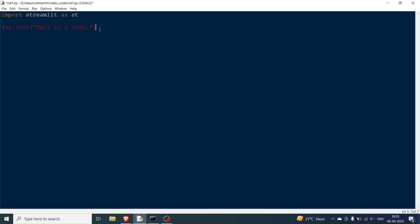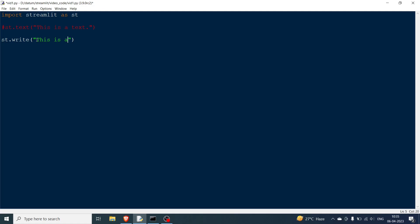Now we'll go to the second element, which is one of the most important — st.write. We're going to use st.write in almost every Streamlit program because it's so easy and does a lot of things with just one line of code. The basic way is you can use it for simple text, but I'm going to show you formatted text. You can use st.text for simple text, but let's use st.write — for example, 'this is just'.